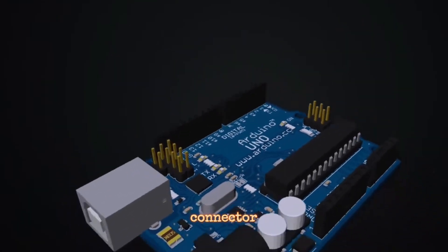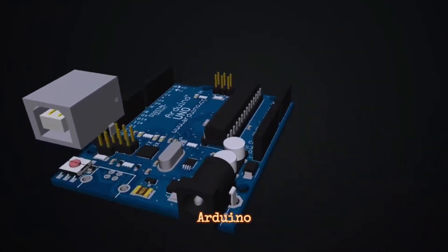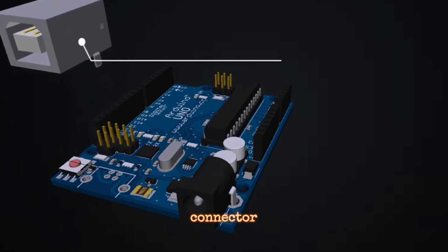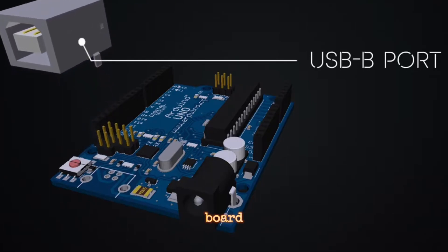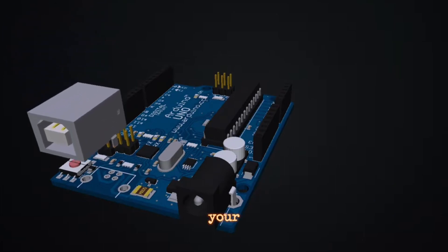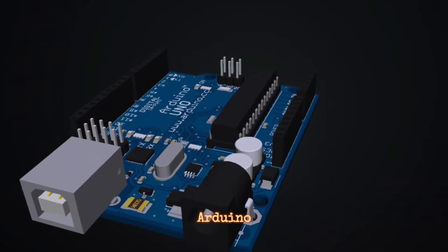USB Connector - Most Arduino boards have a USB connector for programming and powering the board. This connector is used to upload your sketches from your computer to the Arduino.